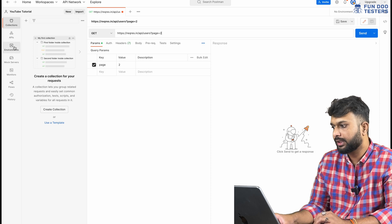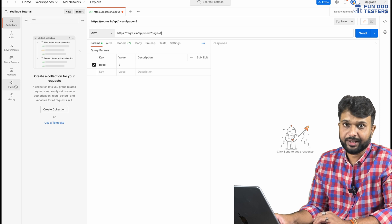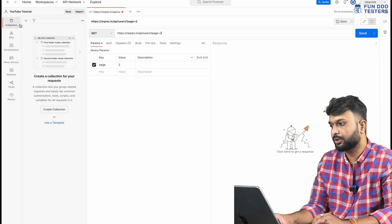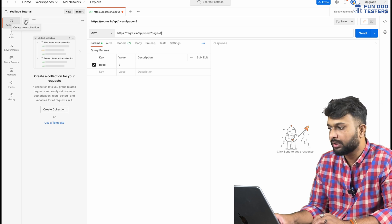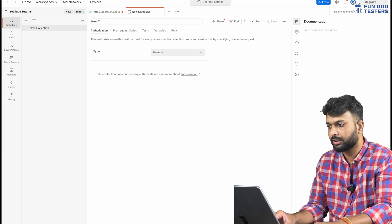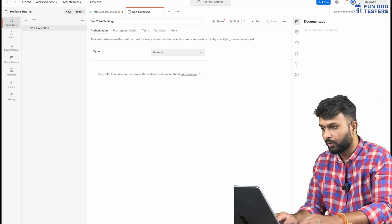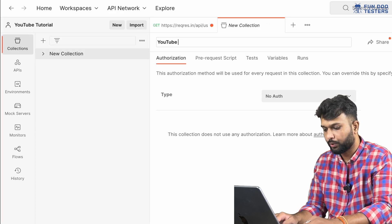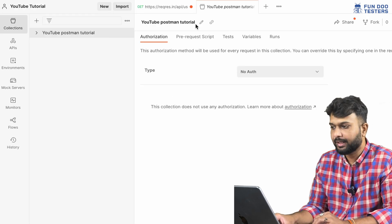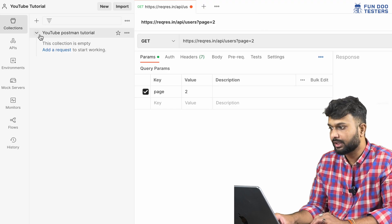Going back to Home, there are options for Collection, API, Environment, Mock Server, and Monitor — these are the basic functionalities a tester or developer will use. For collections, clicking the plus icon lets you create a collection. For example, I am creating a collection called 'YouTube Postman Tutorial' and the collection is created.